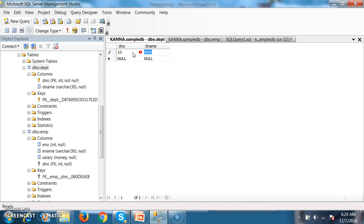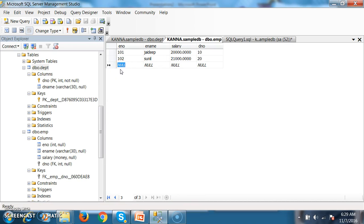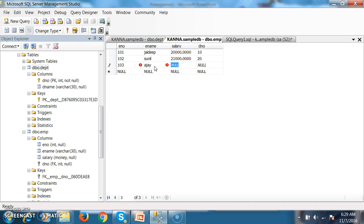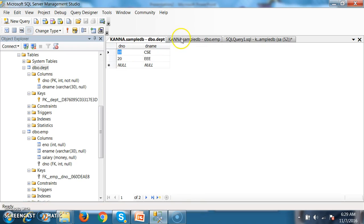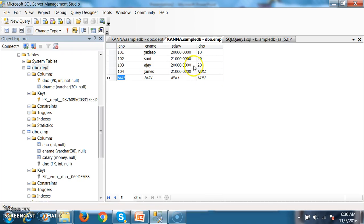So I will first insert department number 10 (CSC department) and 20 (Triple E department) into the DEPT table and execute. Now go back to the EMP table and try to execute — it is working. Insert 102, Sunil, 21000, department 20 — working. Insert 103, Ajay, 20000, department 30 — not working, because the value 30 does not exist in the DEPT table. If you give 20, it is valid. Now insert 104, James, 21000, and leave the department number empty — no error. So foreign key will allow duplicate values as well as null values. And we can apply more than one foreign key on a single table.